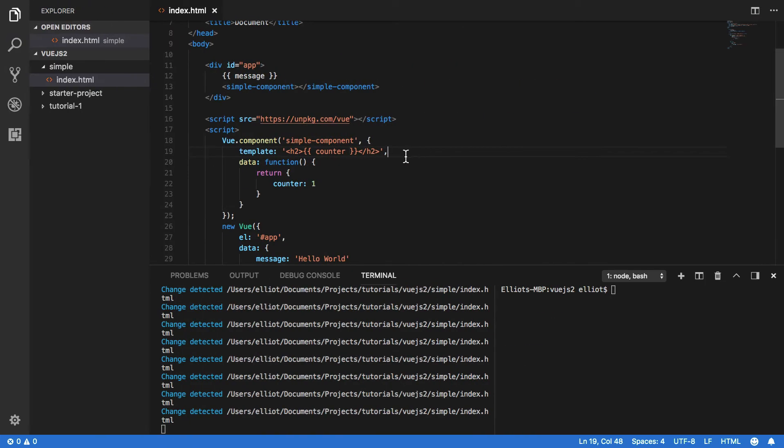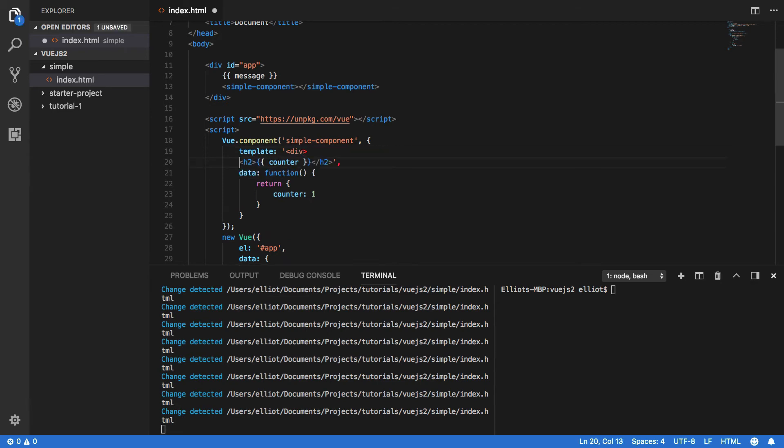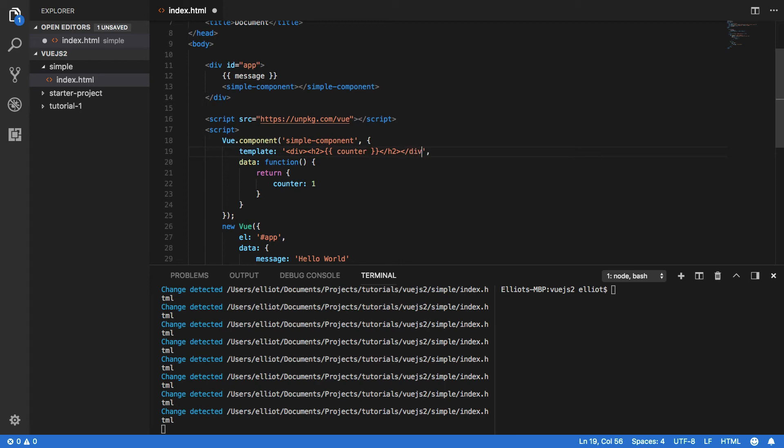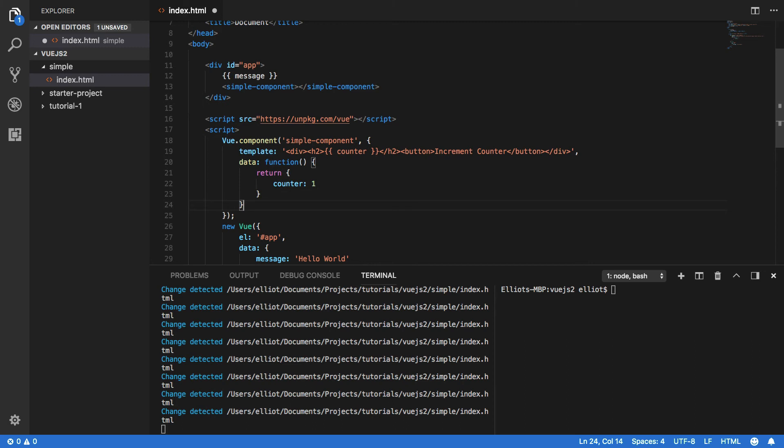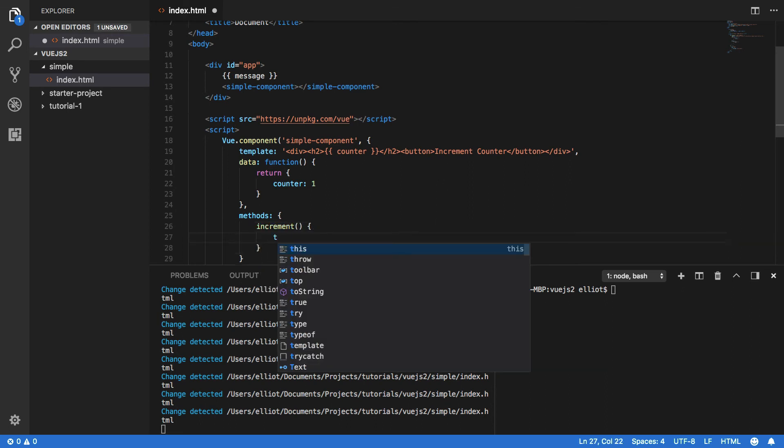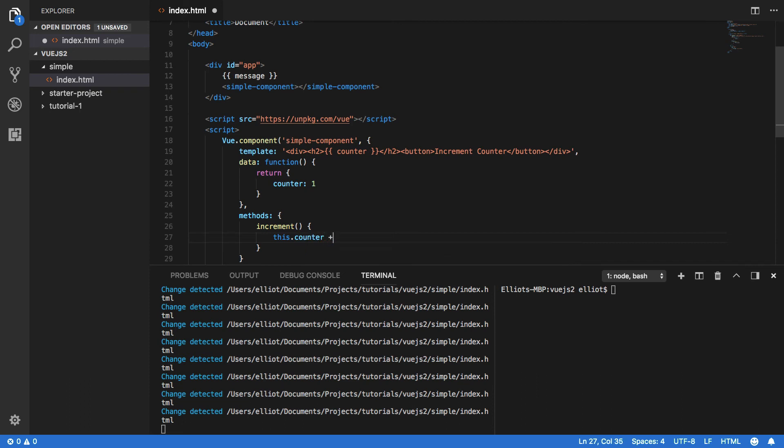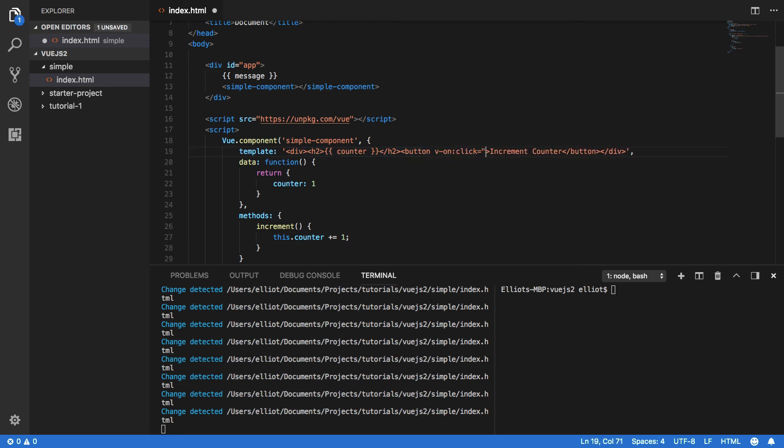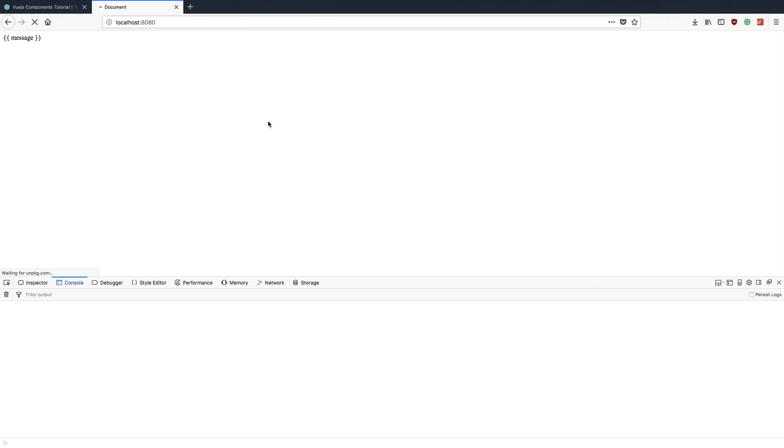Next thing, we want to create a div that will surround our component and we're going to create a button that will increment counter. Now we're going to create a method that will call whenever we hit this button, and we can do that by doing methods and increment, and this.counter plus equals one. Within our button tag we're going to do v-on click and we're going to call increment. Save that and come back into your browser and then hit the increment counter, and you should see that our counter object is incremented every time we hit this button.